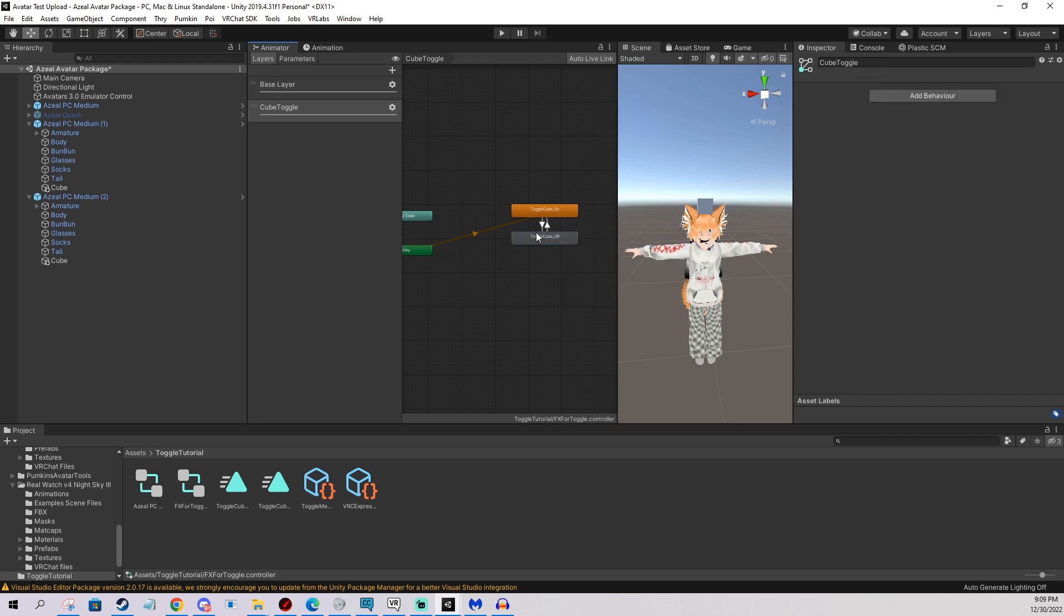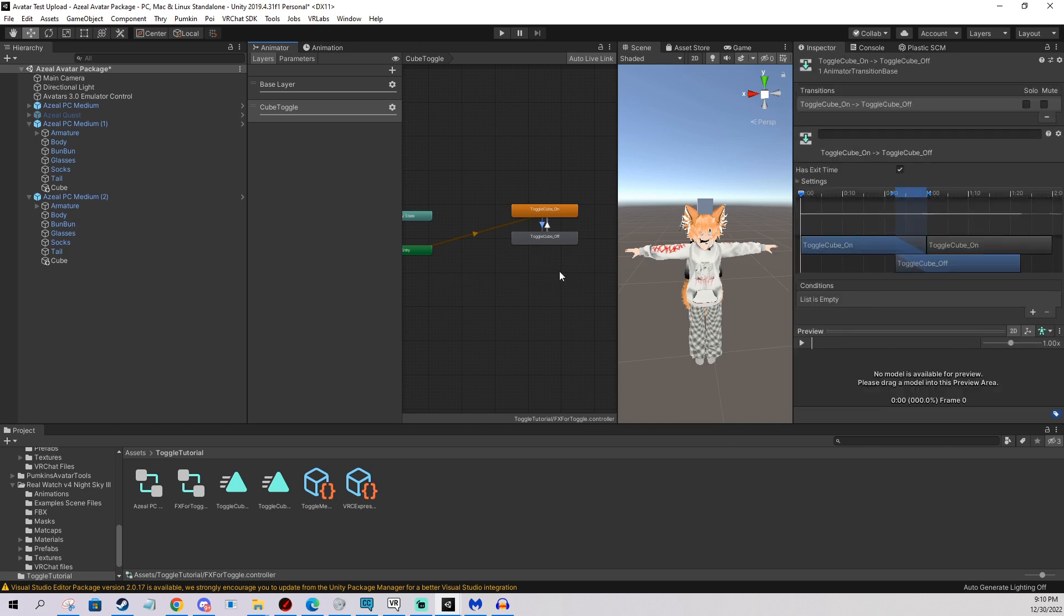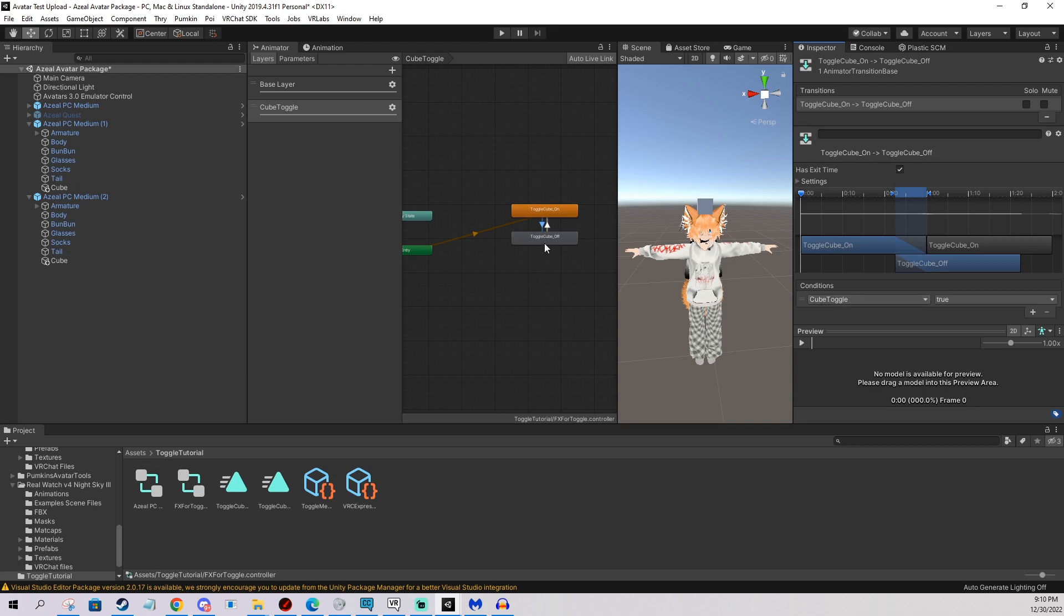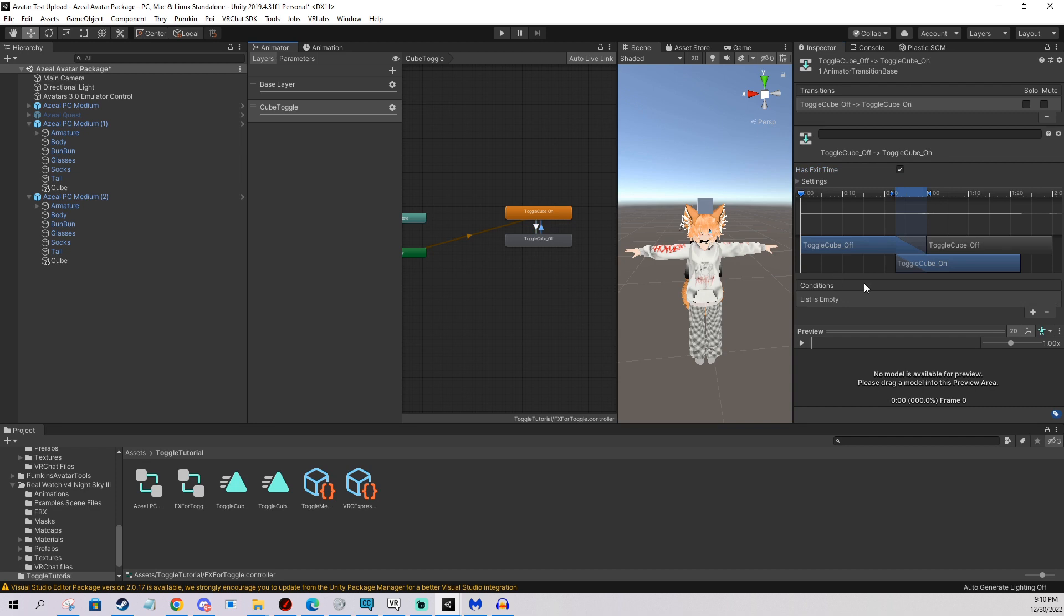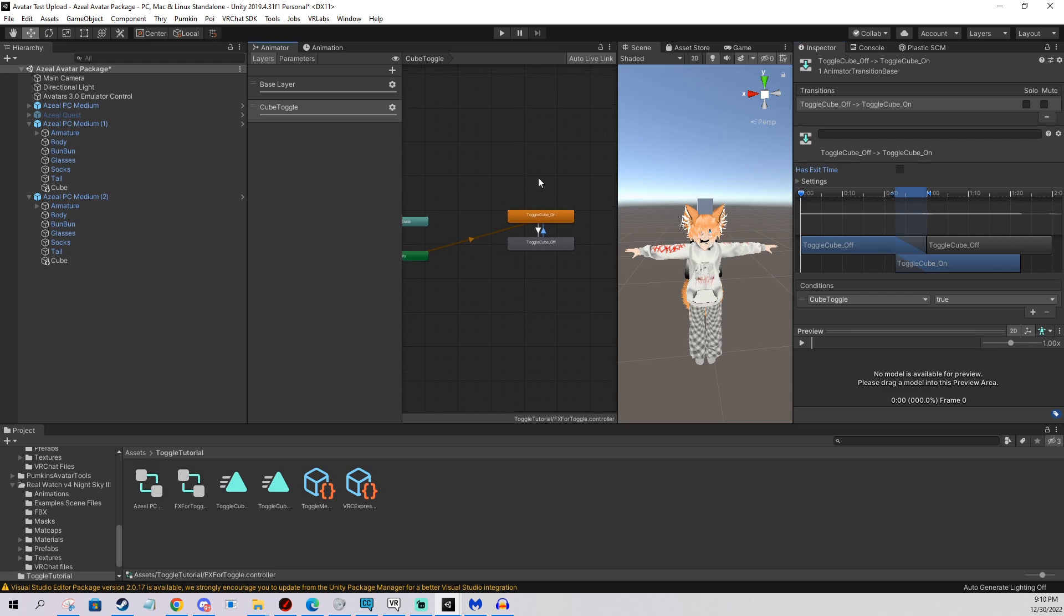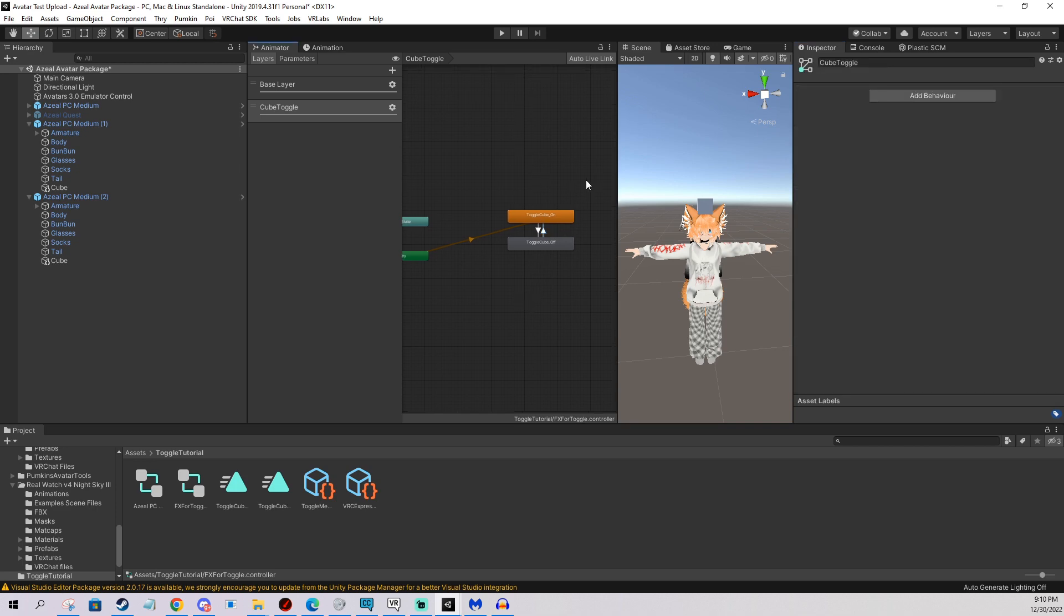And now I need to tell it when to transit between these states, right, between on and off. So I left click the arrow on the left. And I put a condition. Condition means when or why it should transition right from the first one to the second one. So I want it to go to off when cube toggle is false, means off. And for a toggle I don't want exit time, so I uncheck this. I want it to be instantaneous basically. And I click the other one and I do the same thing. I just leave it as true like the opposite. I also unclick exit time. And that's what it is.